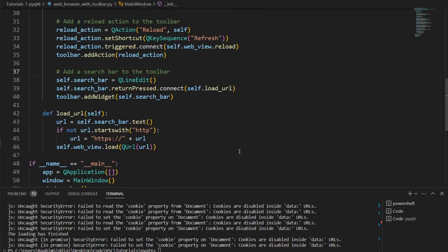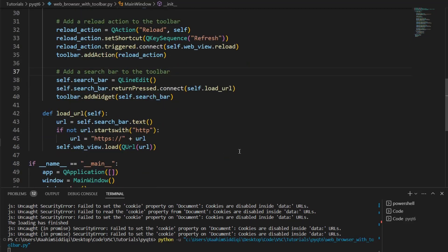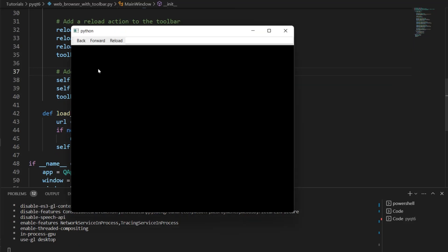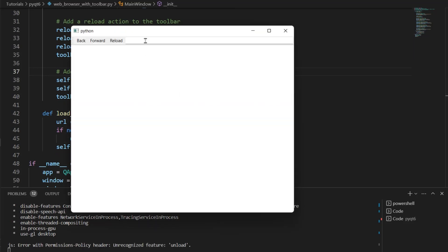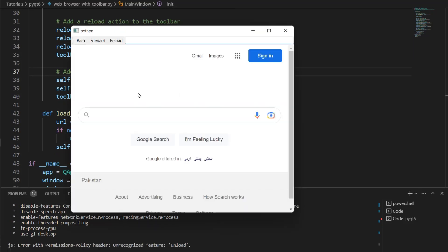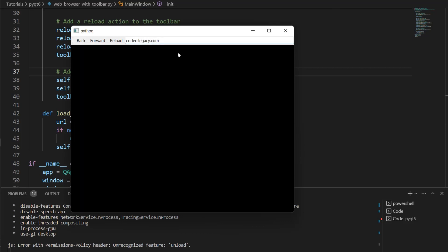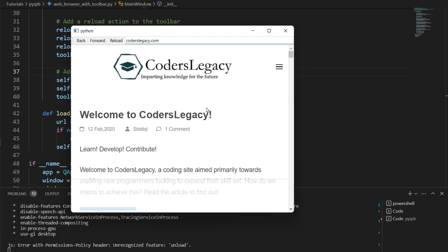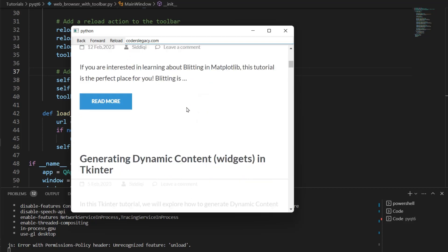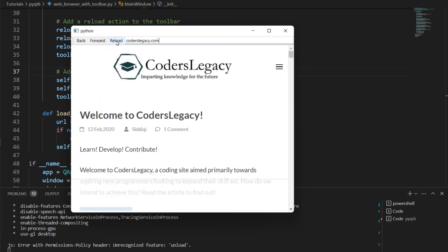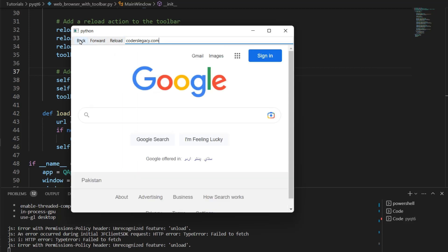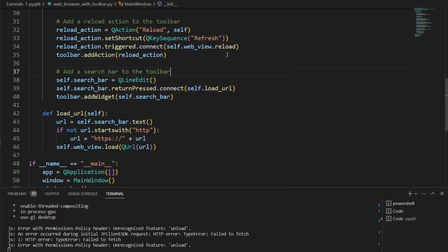Here is the search bar in Google. Let me type in coderslegacy.com and there we go. See, we can hit the reload button and reload and we can hit the back button and come back to Google. See, so that's how we can use the web browser in PyQt6.